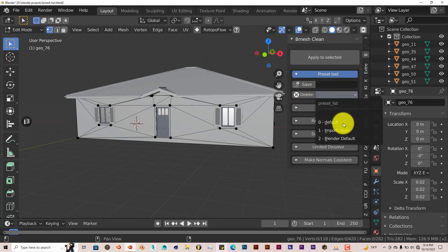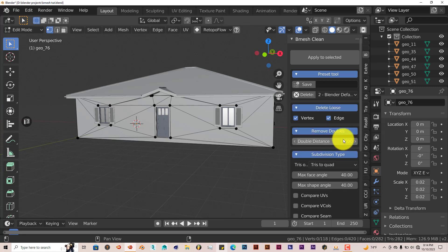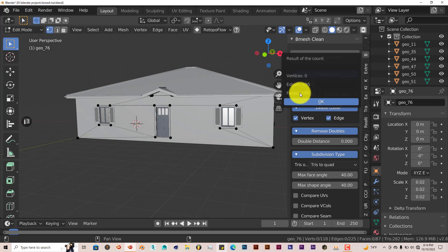I usually use these two. They usually come up with the best results. So I'm going to click on Blender Default and click on Apply Selected. It's going to let you know the number of vertices and edges and faces that have been deleted, just to give you an idea of what it's doing.